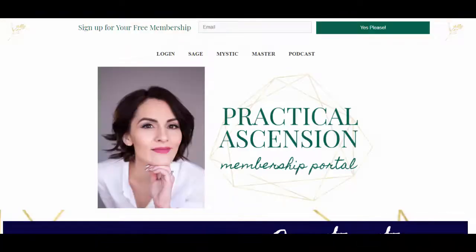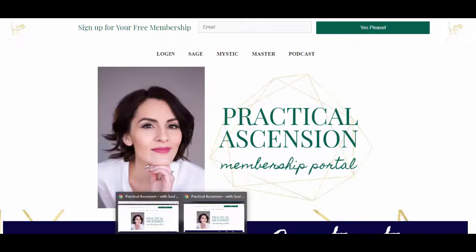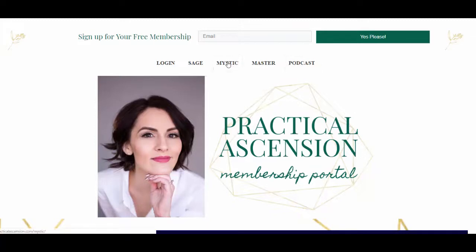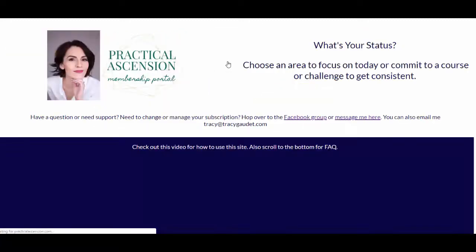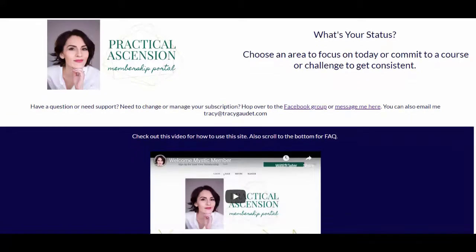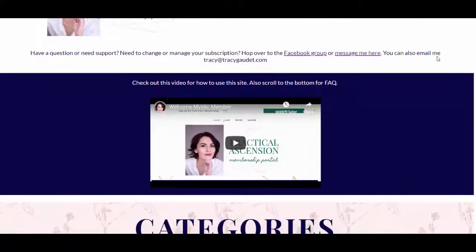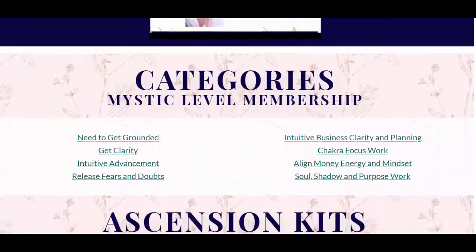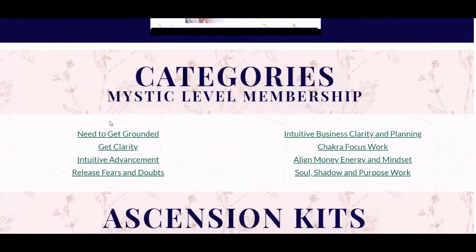The Mystic and the Master each have their own homepage, so at any time, no matter where you're at on the site, you can navigate back to that homepage for your specific membership level. And there's a welcome video that explains to you how to use the membership website.